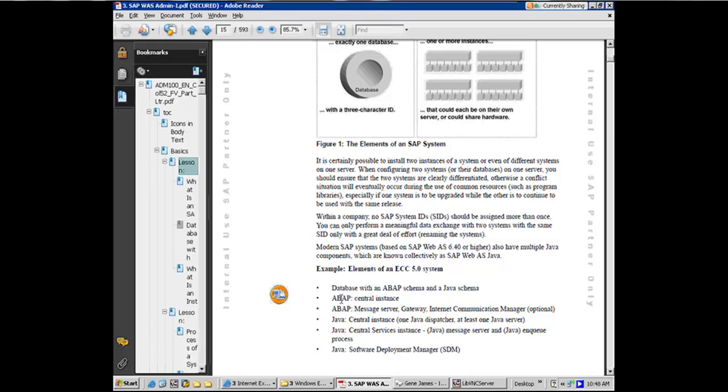So database with two schemas, we looked at that. Then we would have the central instance of ABAP. Essentially, if you do PS minus EF, you would see all the ABAP work processes listed. And we're going to talk more about it. Also, there are certain other ABAP work processes and services like the message server, the gateway, internet communication manager, which is an optional work process. Also make up the ABAP stack.